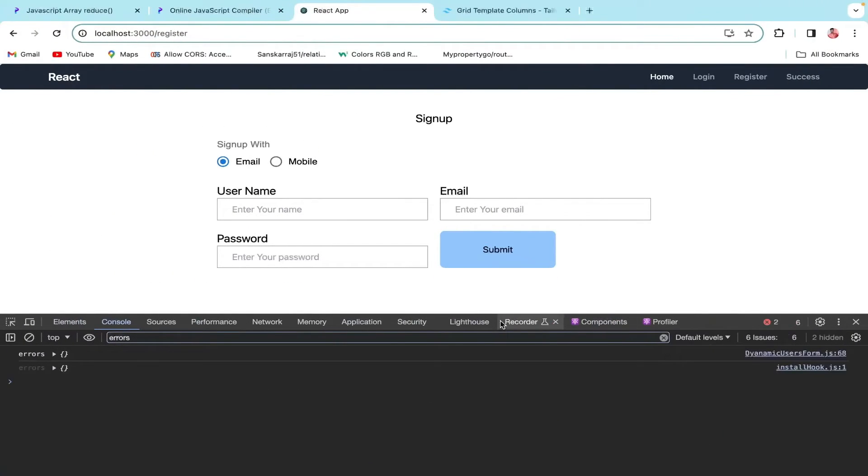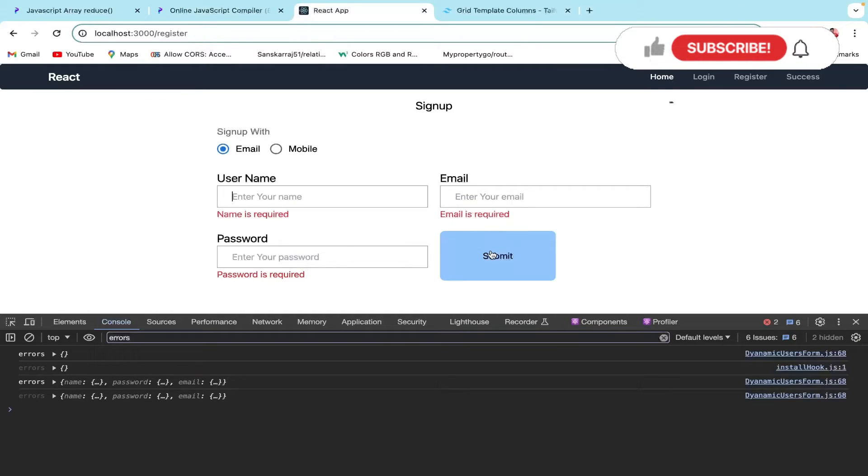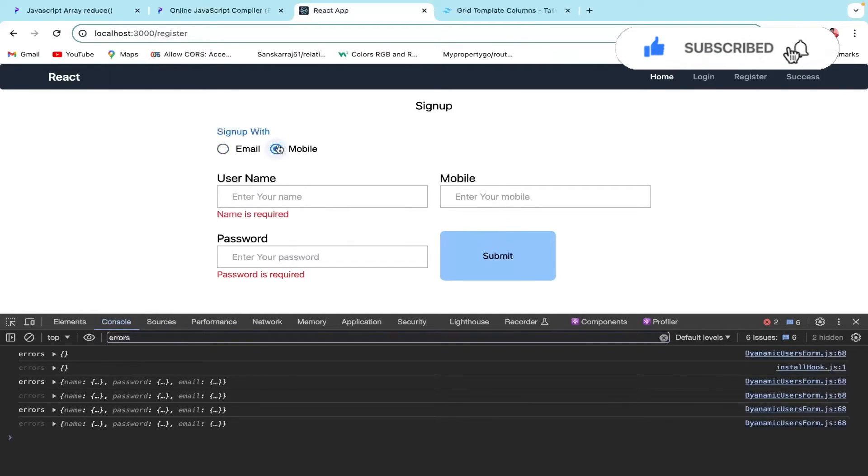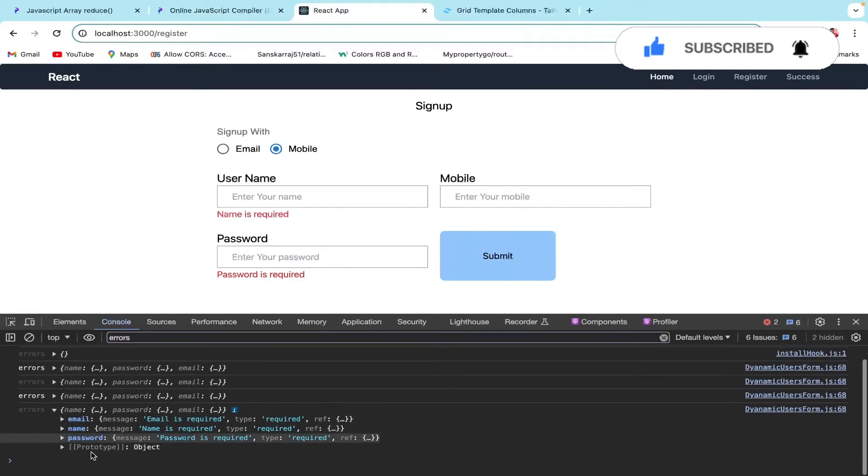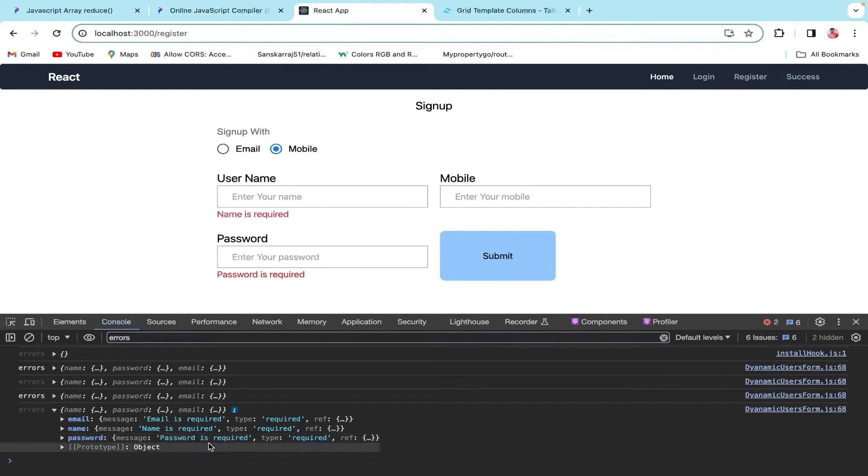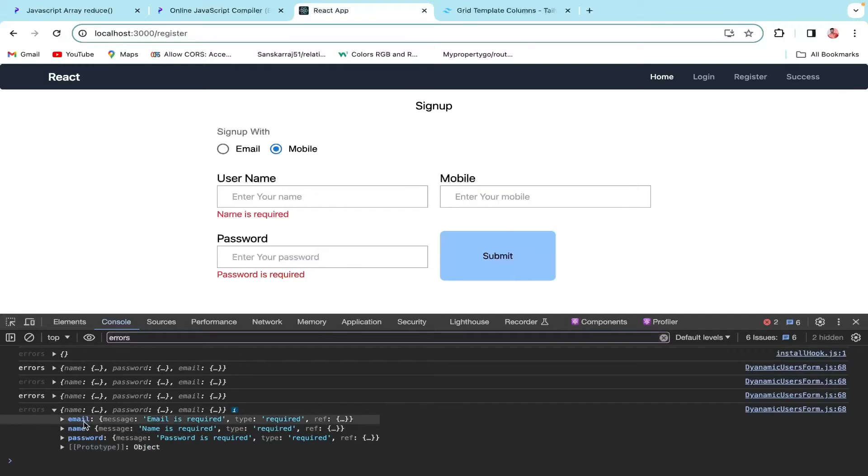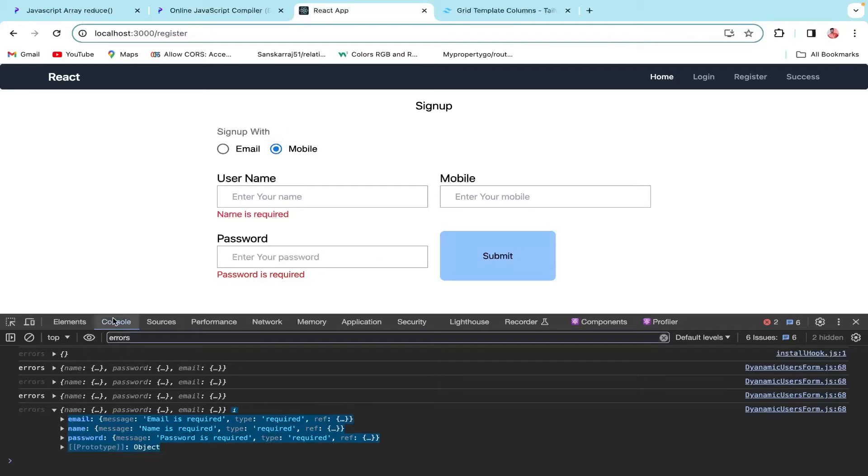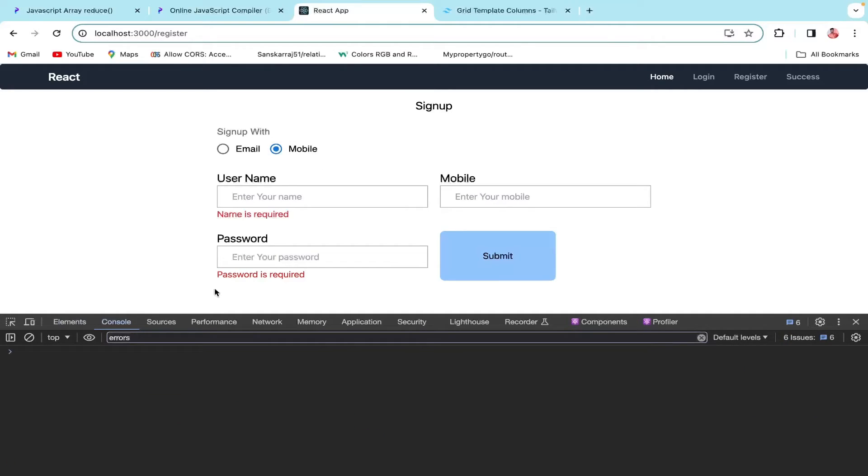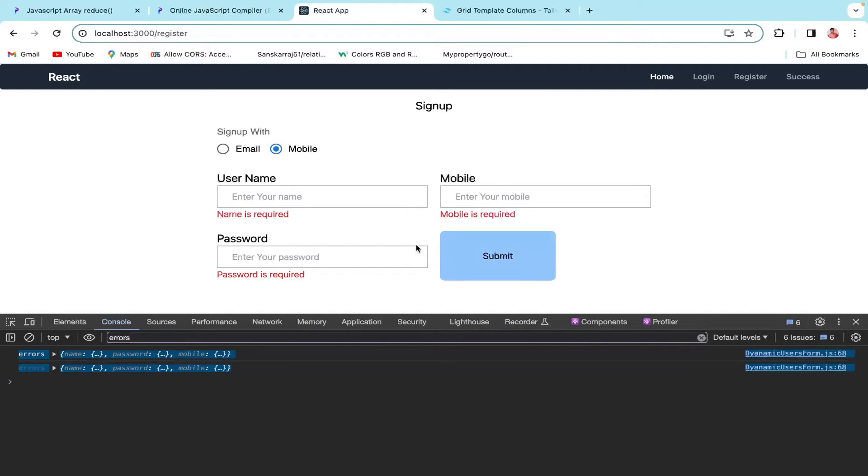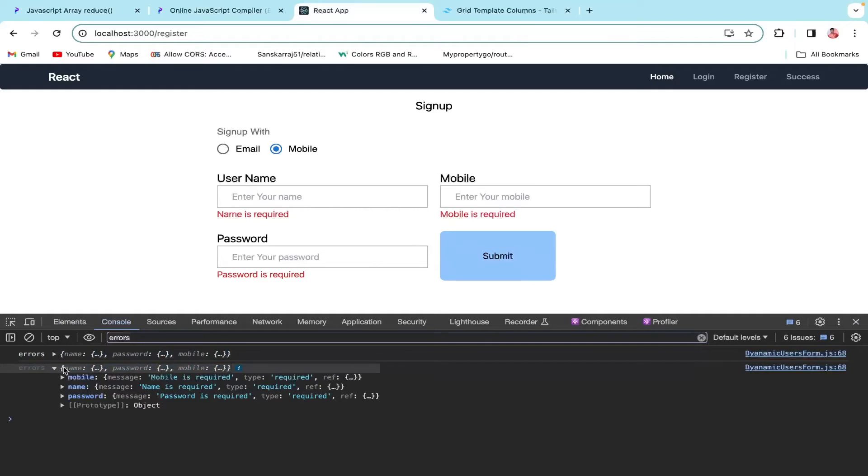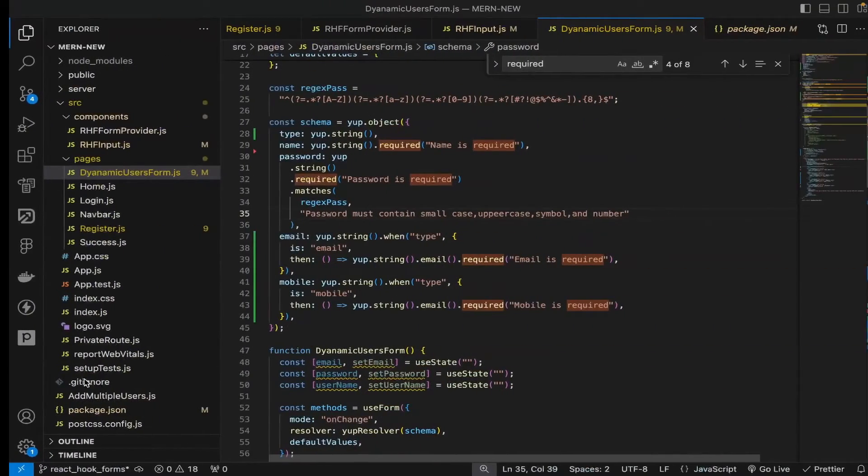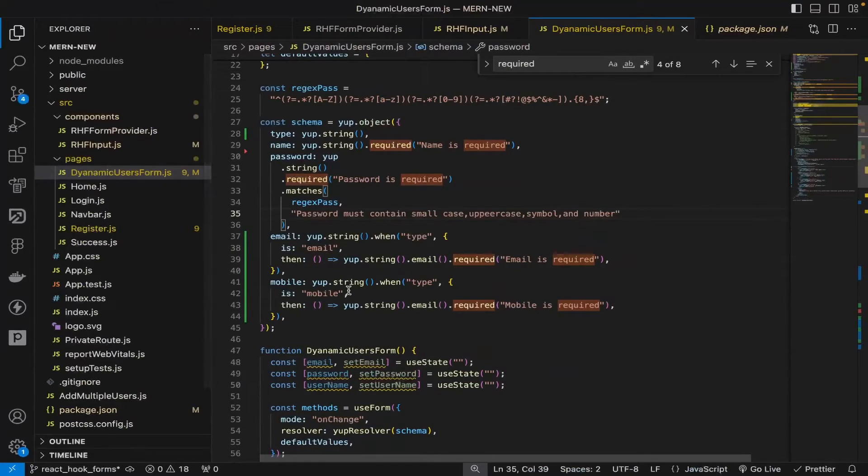Let's focus on that. Now when we're on the email and try to submit, email is required. When we go on the mobile and submit once more, now the error shows mobile is required.